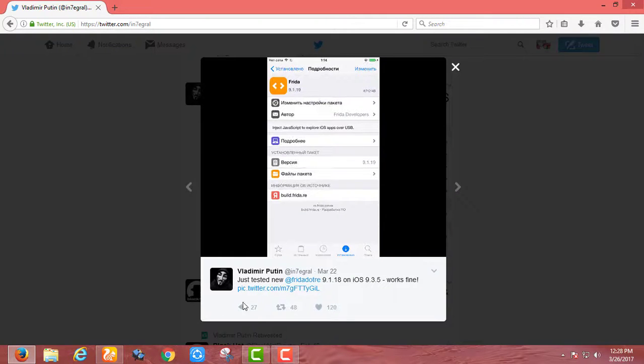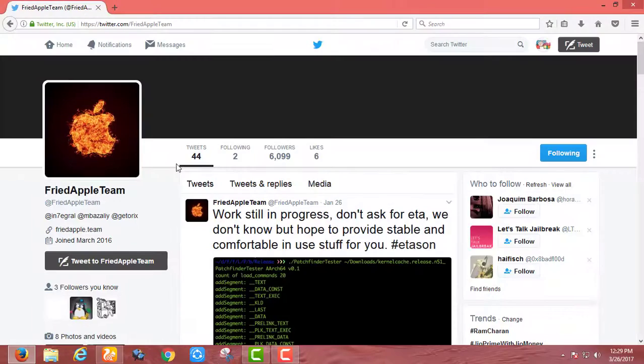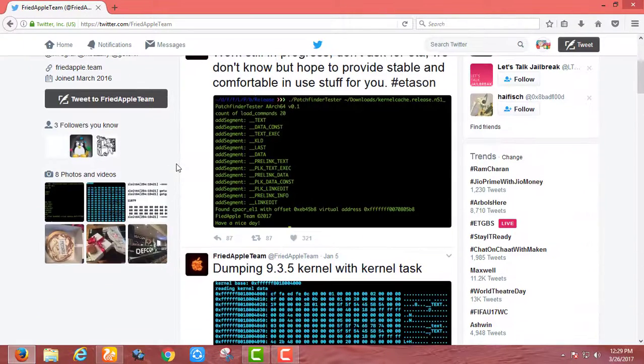This will be full and tethered jailbreak but still it is not compatible with 32-bit devices. But I hope they will add support for 32-bit devices too. Obviously this jailbreak is fully untethered jailbreak.